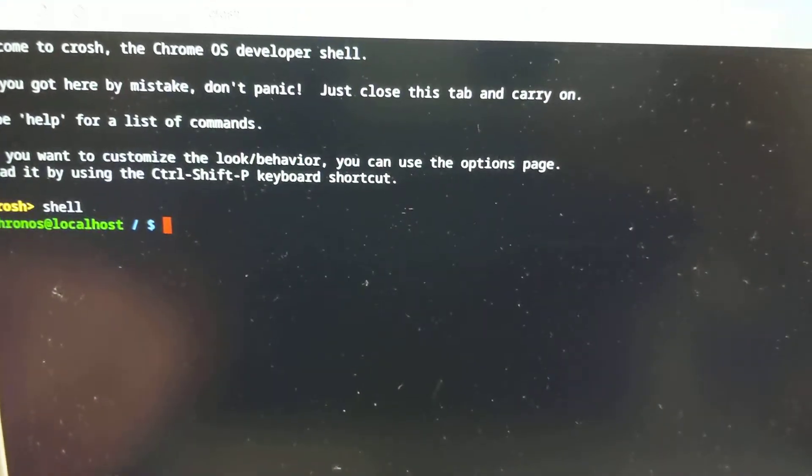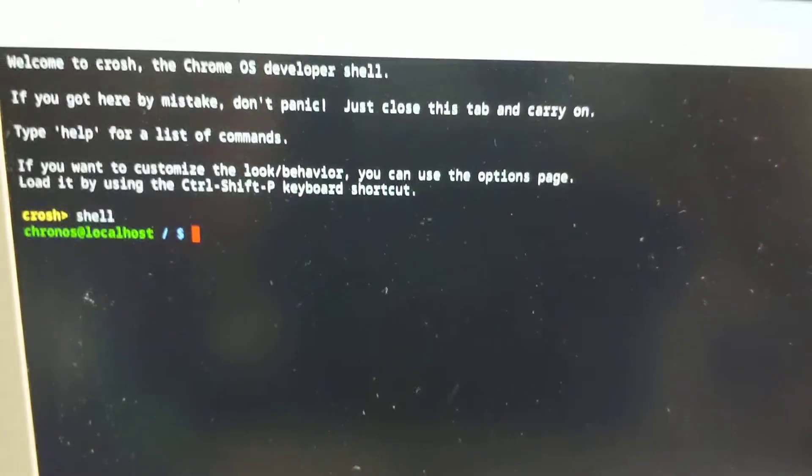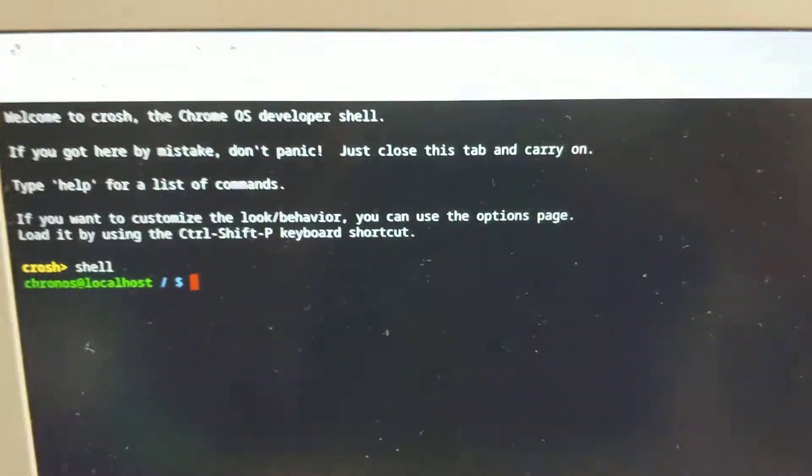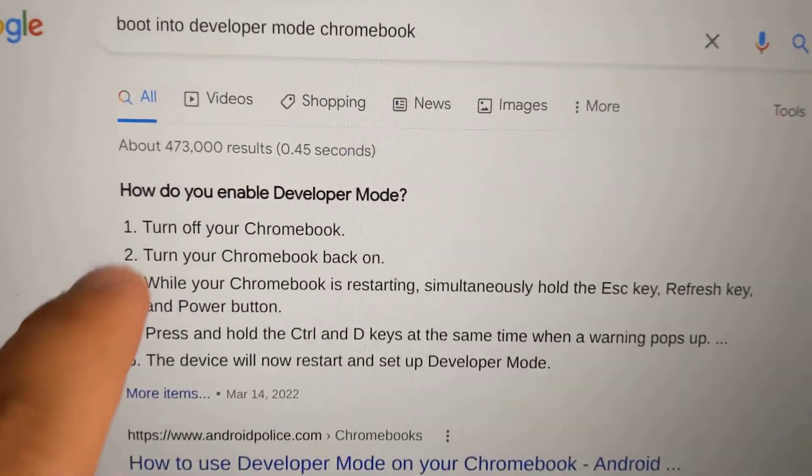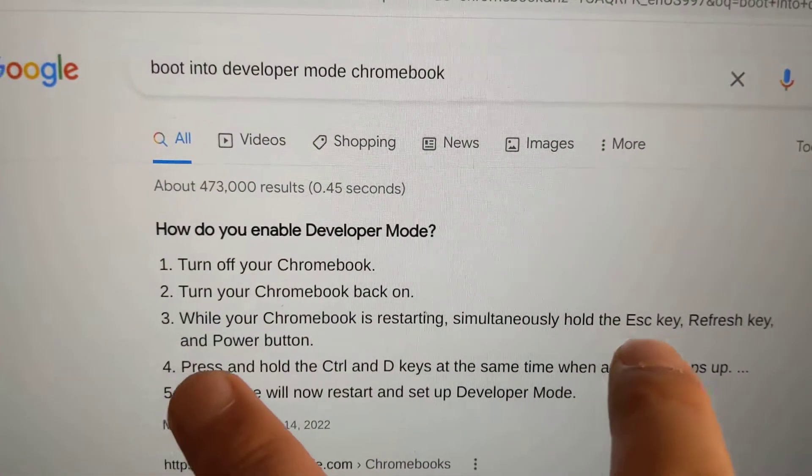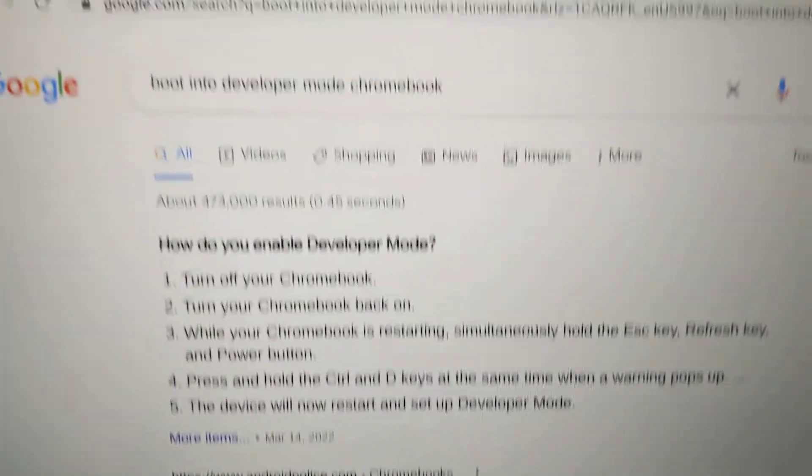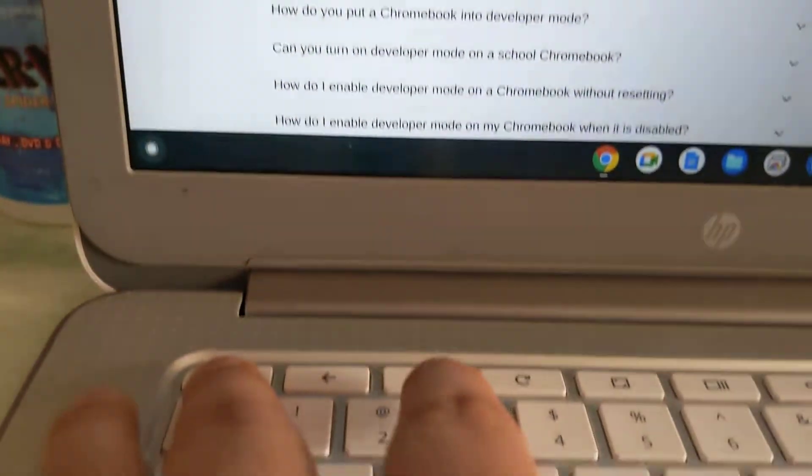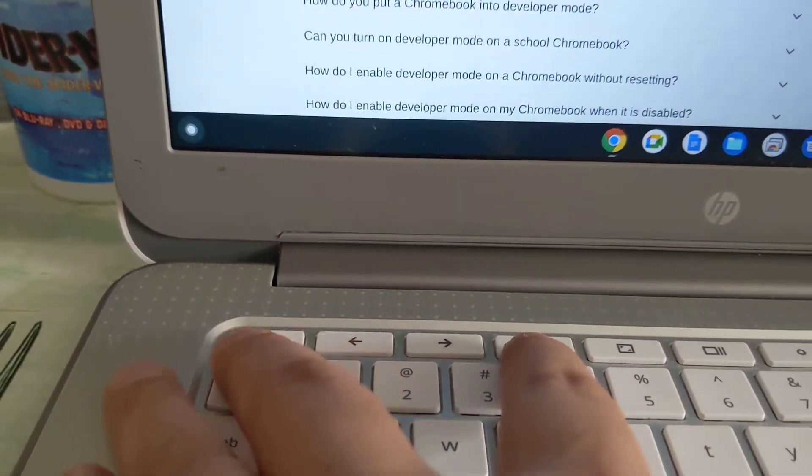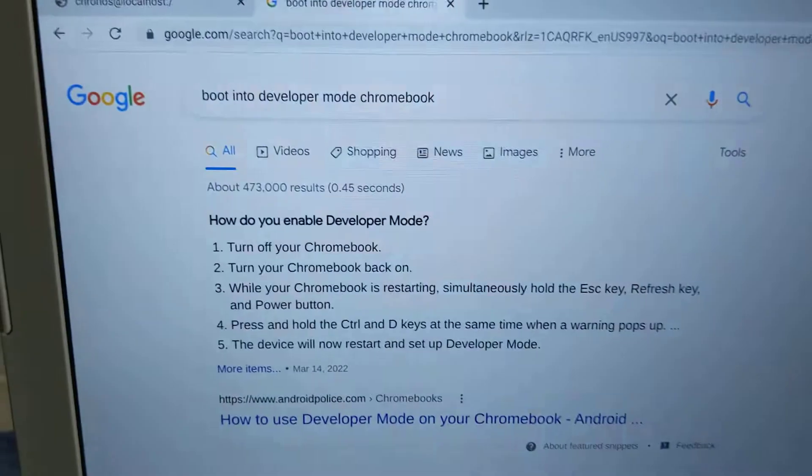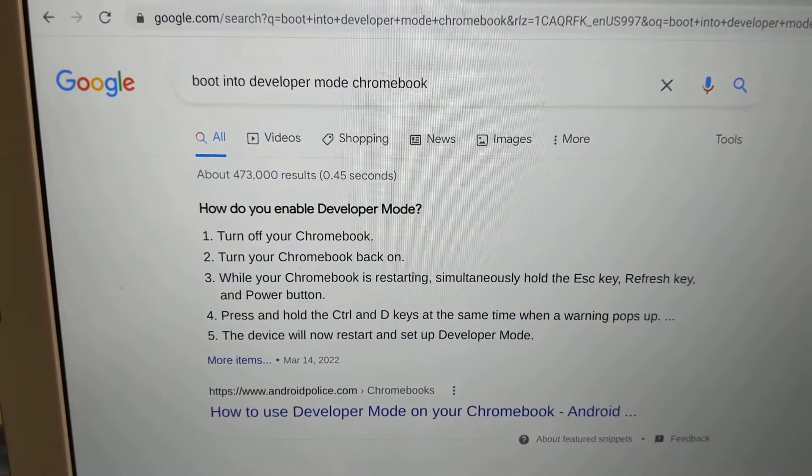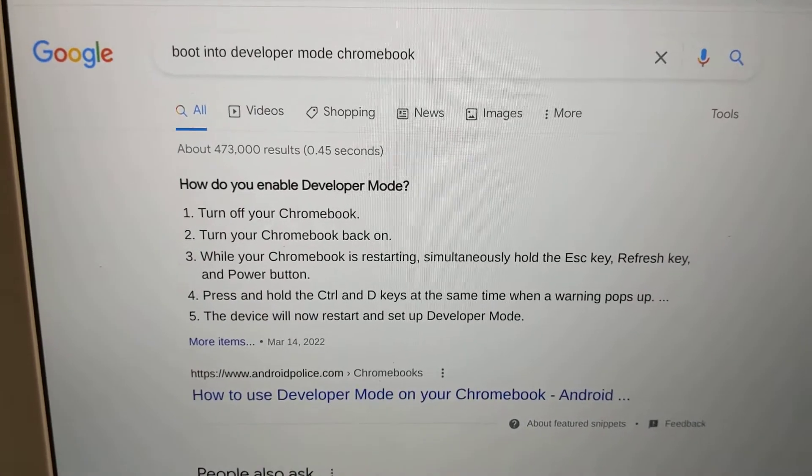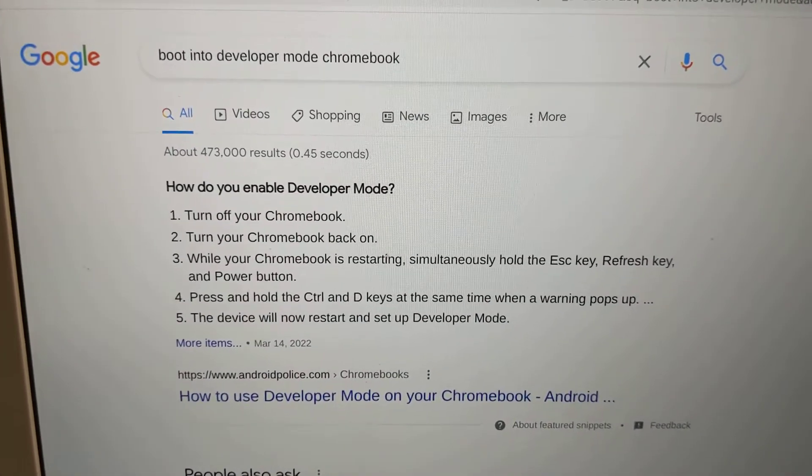The more important question is how do you set it to boot into developer mode? Let me Google really quickly. It says while Chromebook is restarting, press escape, refresh, and power button. So you turn it off, turn it back on, and press escape, refresh, and then the power button all at the same time while it's booting up. Hopefully it gives you that one screen that we were looking at earlier.